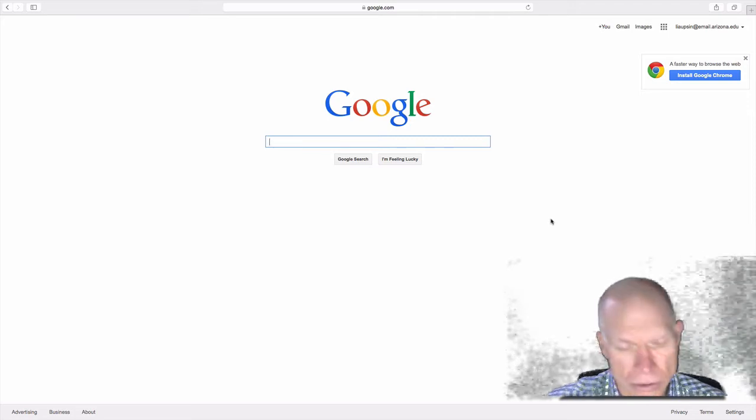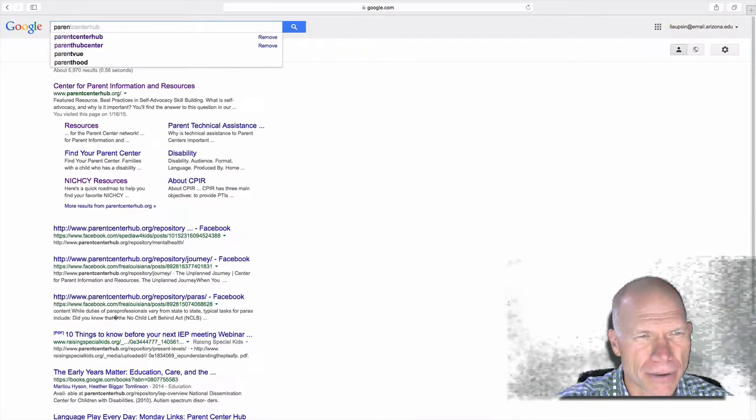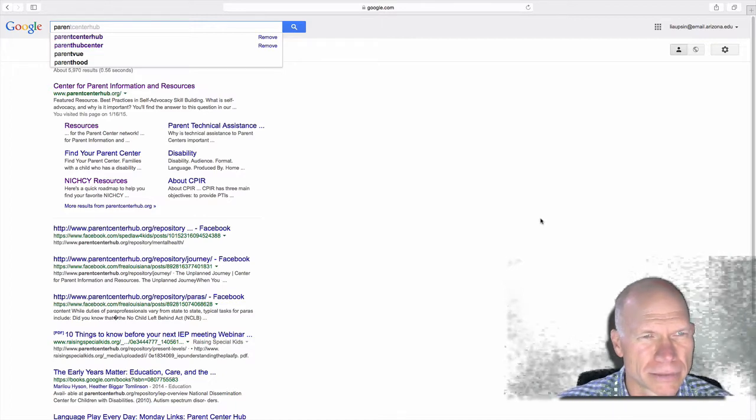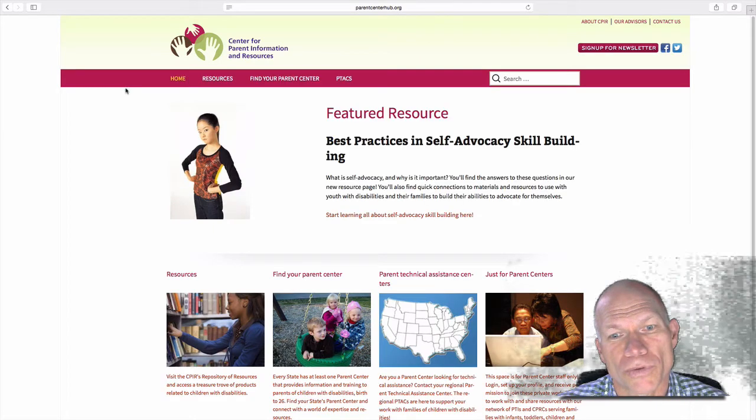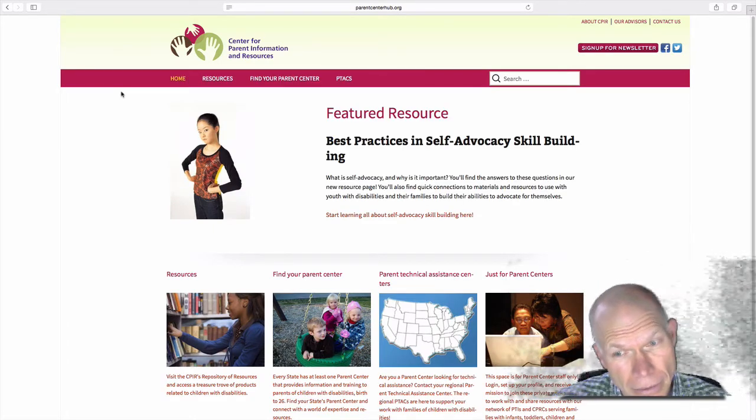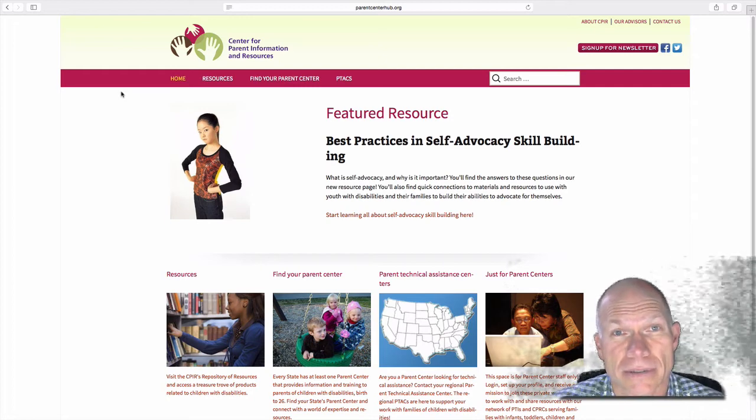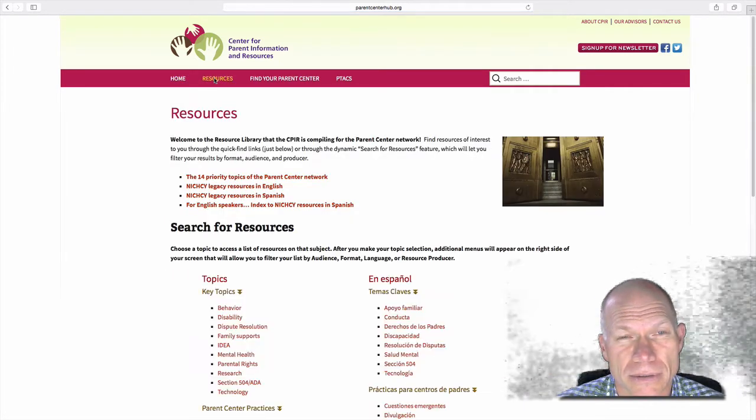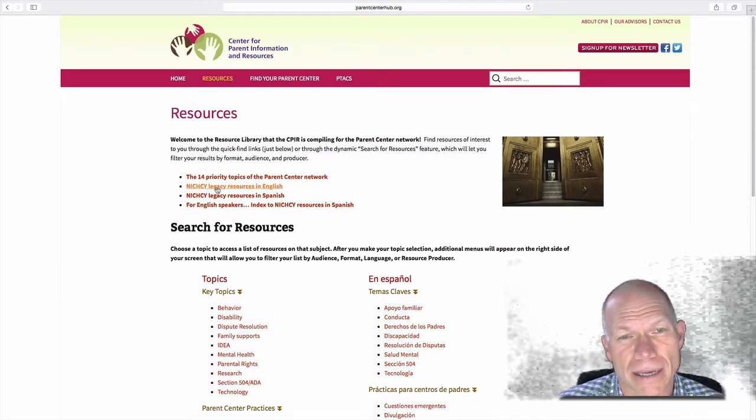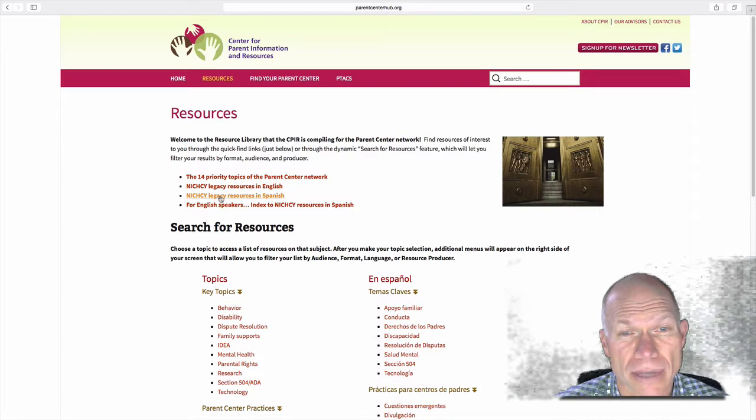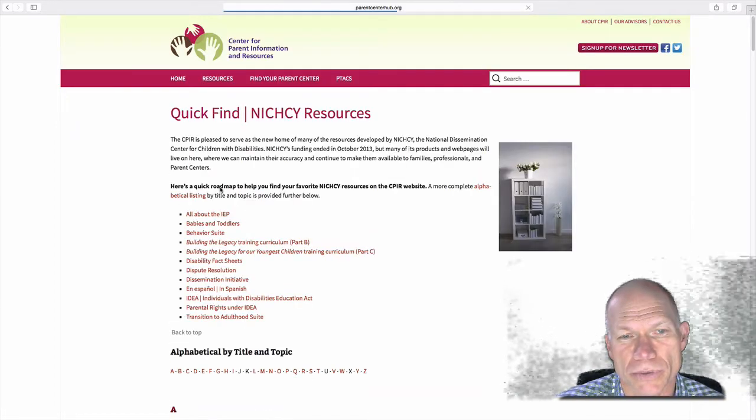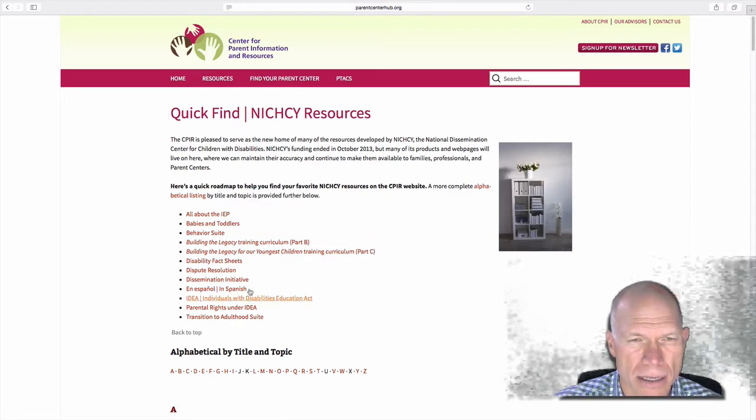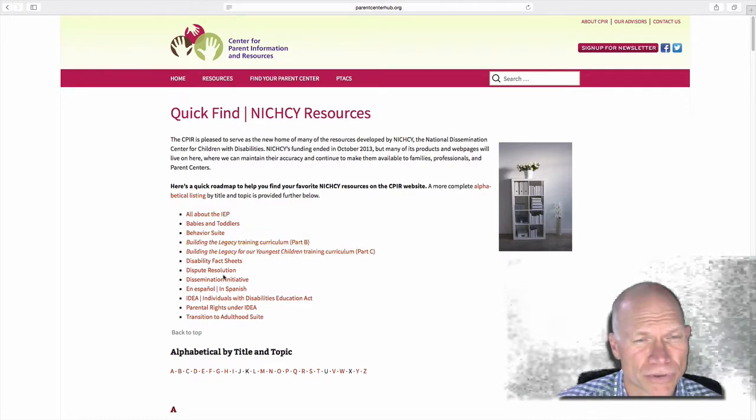So the place we want to start is Parent Center Hub. The Parent Center Hub took over resources that were developed by another federal dissemination center. If you click on Resources, you will see NICHCY Legacy Resources in English. They also have them in Spanish. But we're going to click on the English Resources. And then see the list of all the things you can find out about here? It's wonderful.